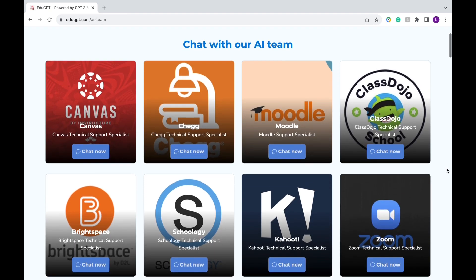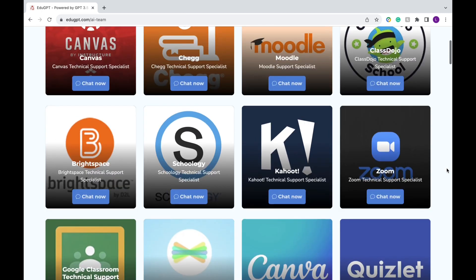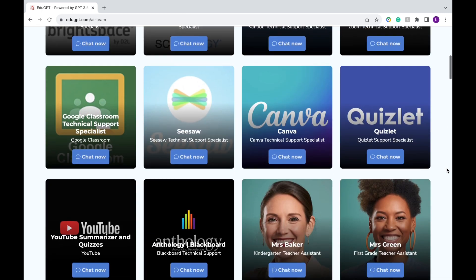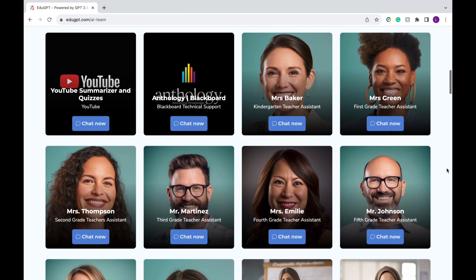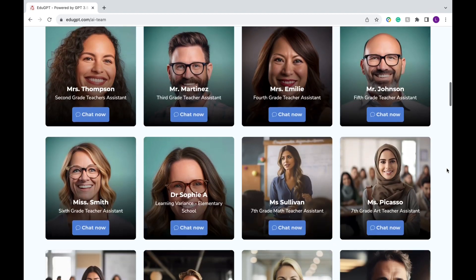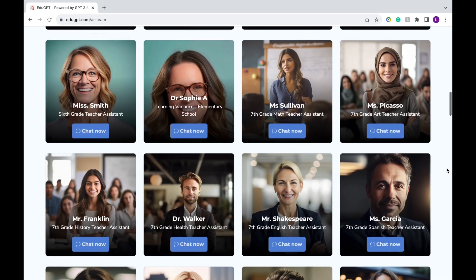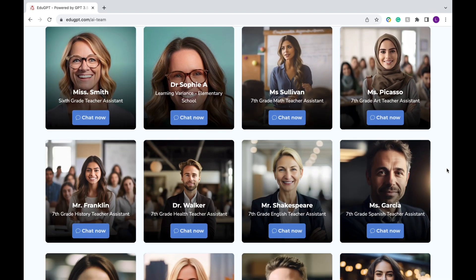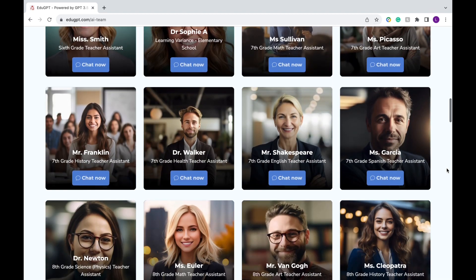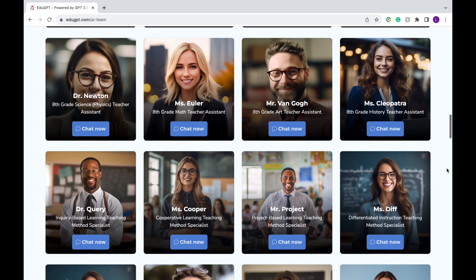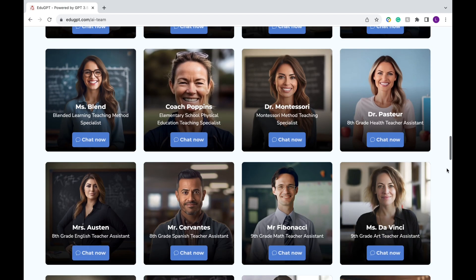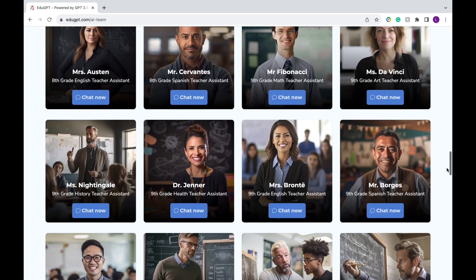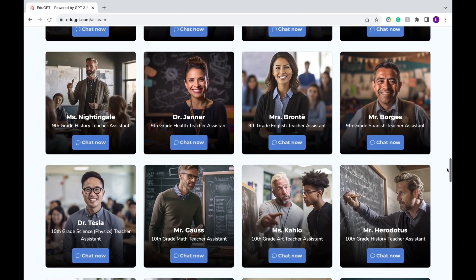Here are all the chatbots you can interact with. There are technical support specialists for various edtech platforms and as you scroll down, you'll see teaching assistants tailored to various grade levels and subjects. There are also different teaching method specialists for project-based learning, differentiated instruction, and more.